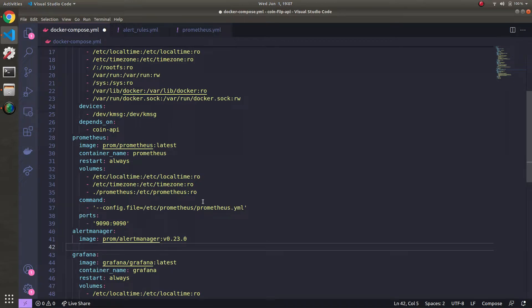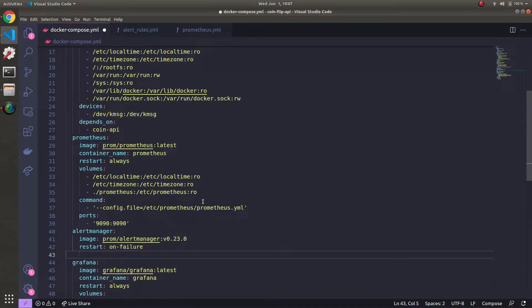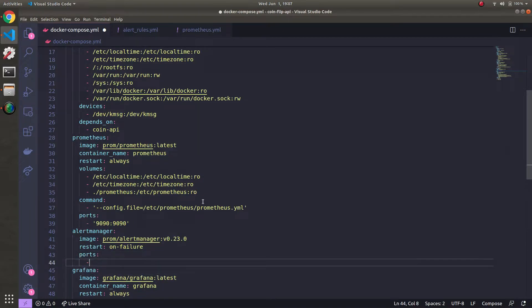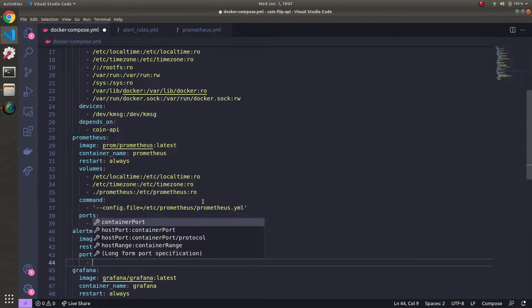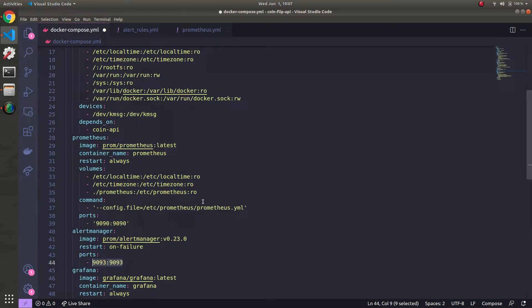Next thing, we're going to do Restart on Failure. Really, it's up to you on what the restart policy is. Next, let's just expose ports. You don't have to do this, but it's just if you want to see the UI. So it's 9093, 9093. You can wrap it in quotes. You don't have to.